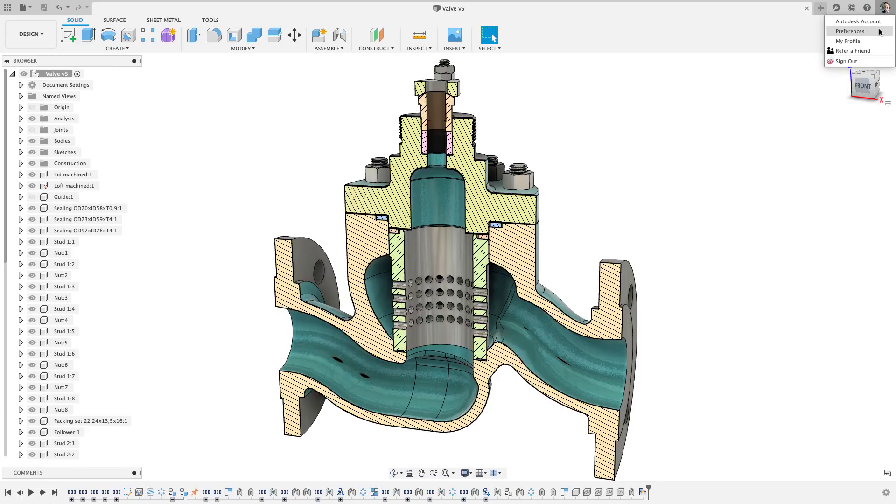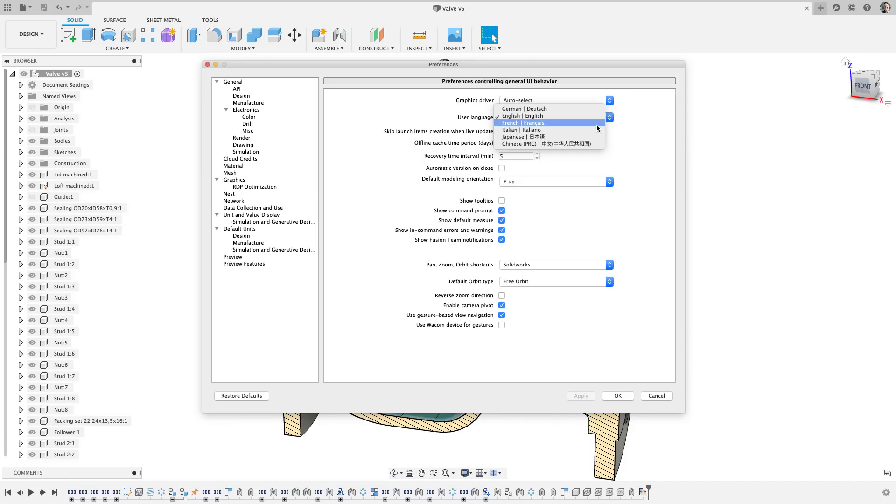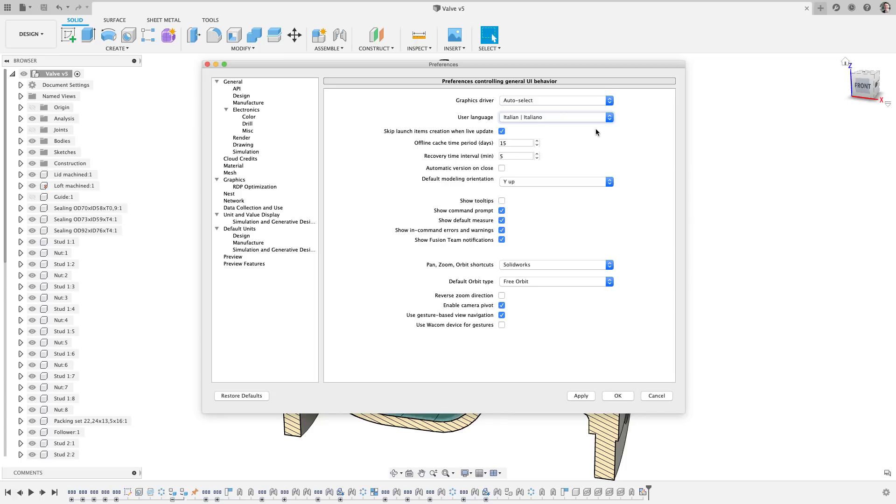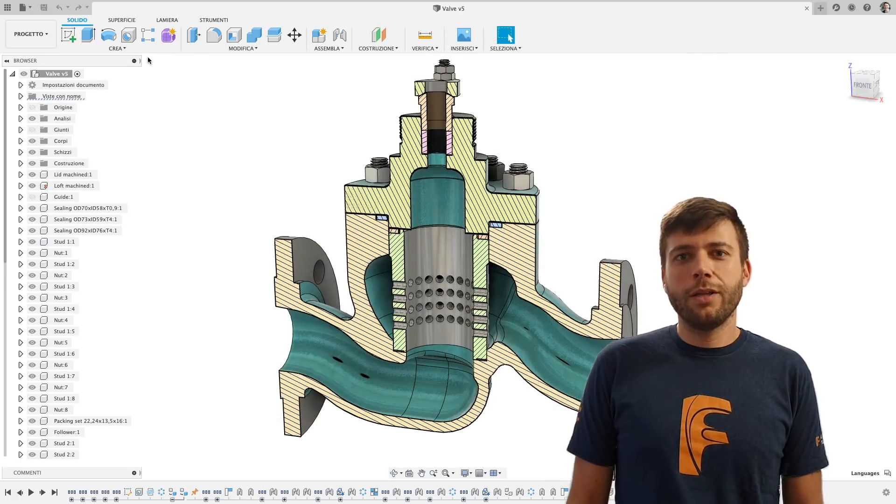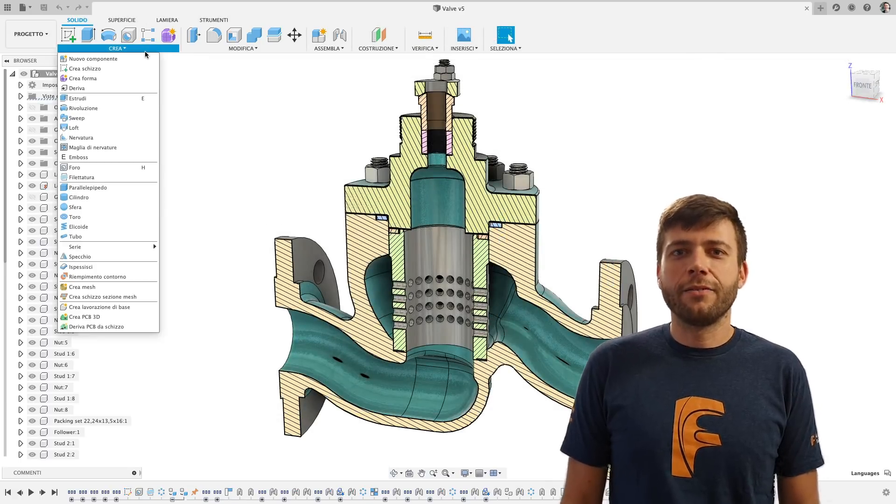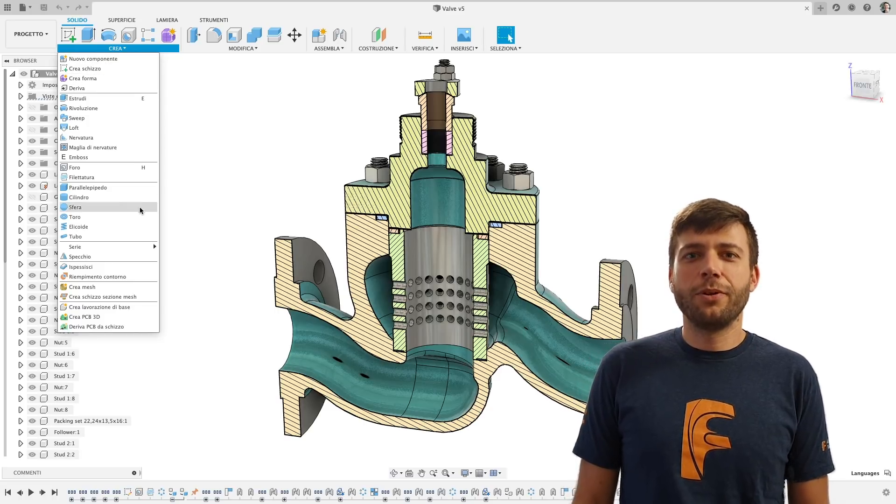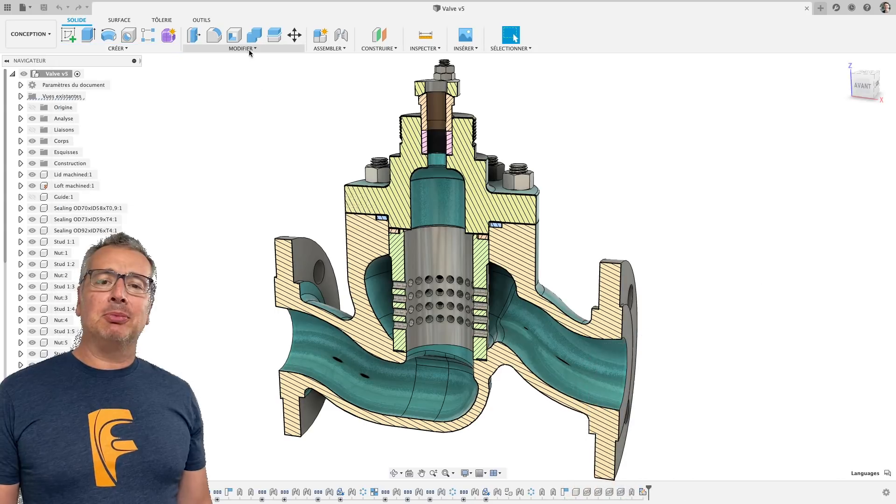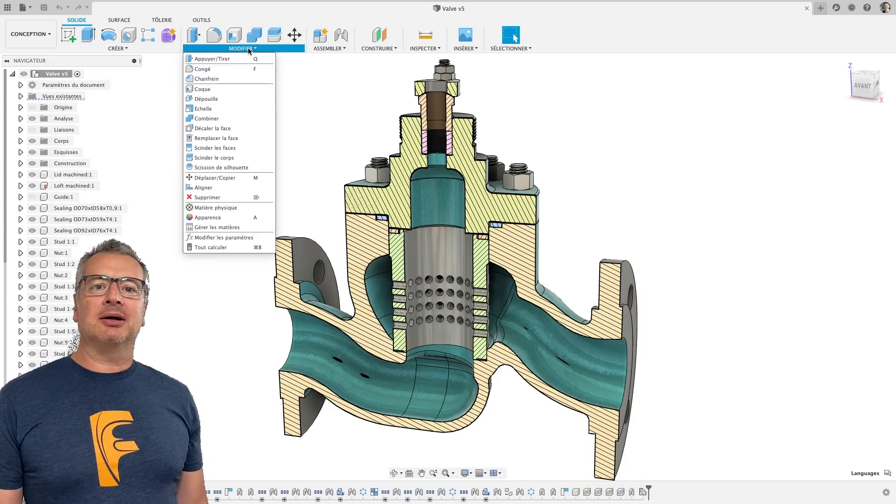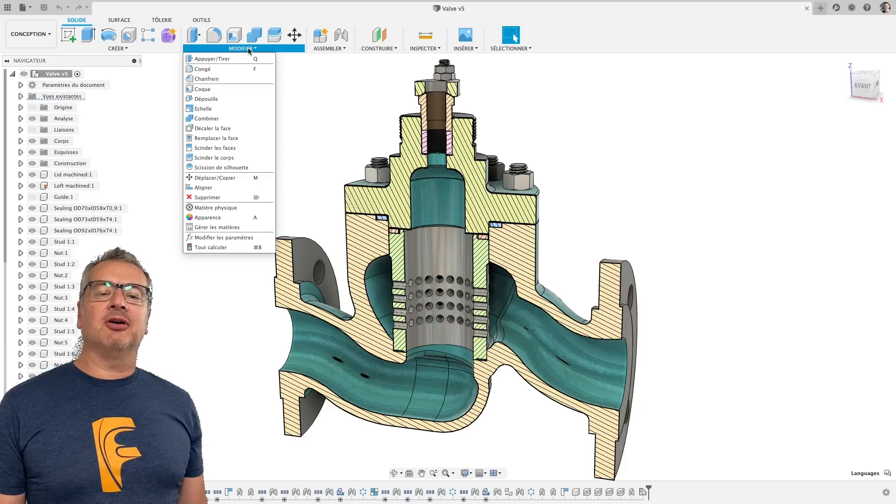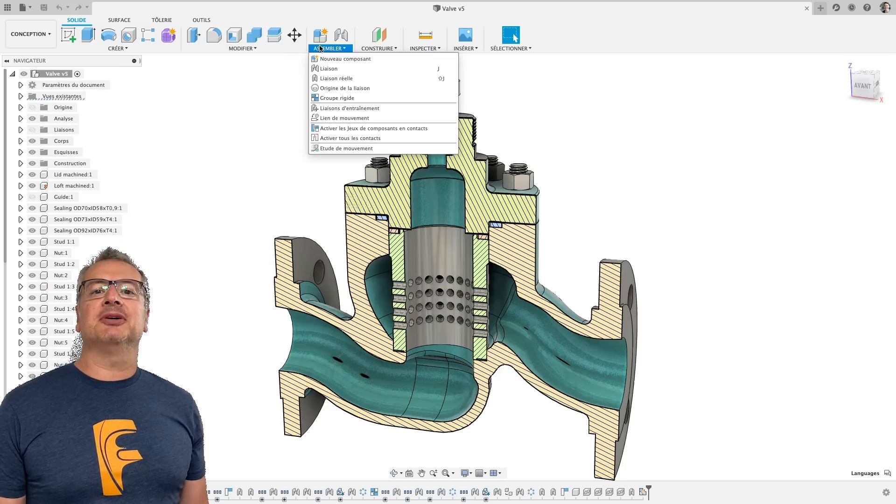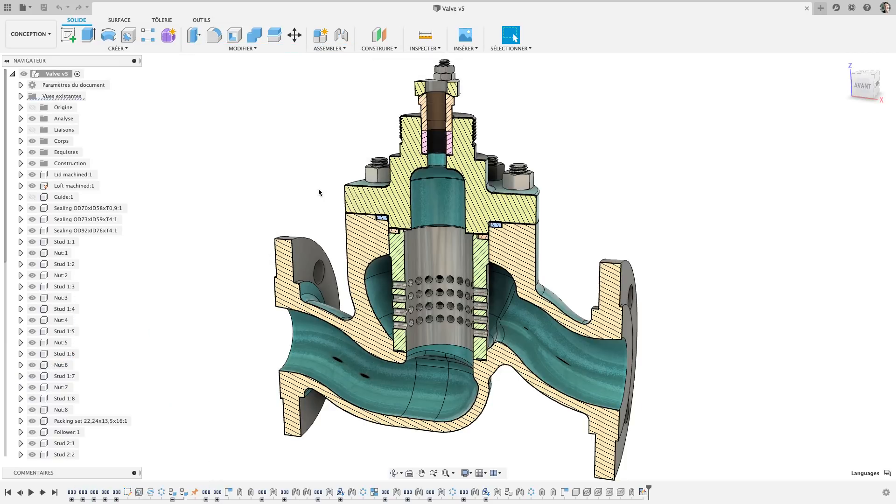This next update is taking Fusion 360 even further globally. Now Fusion 360 has been translated in both French and Italian. Since I can barely even speak English, let alone a different language, let me have two of my good friends welcome in their native tongues. It's time to project, Fusion 360 is finally available in Italian. It's time to create, Fusion 360 is finally available in French. Thanks Ale and Paolo, I'm excited to grow our footprint even further globally.